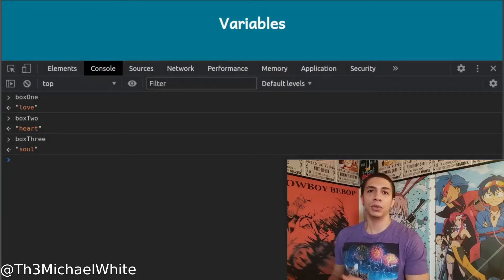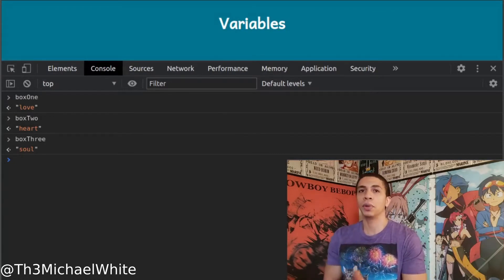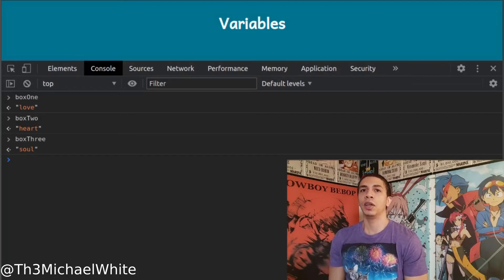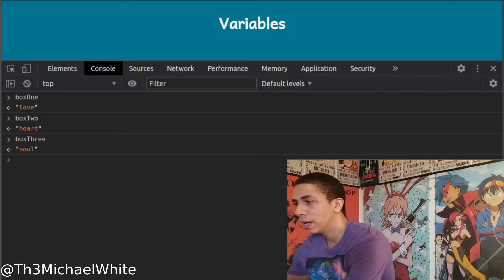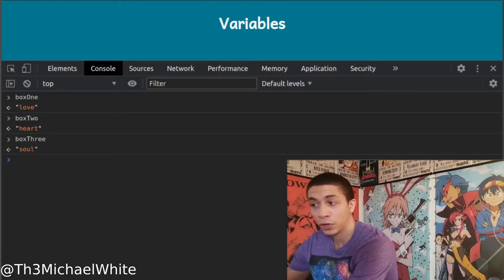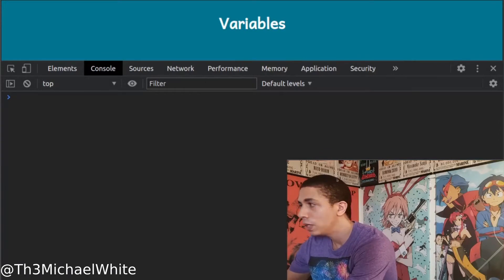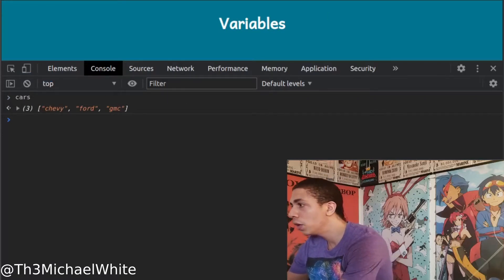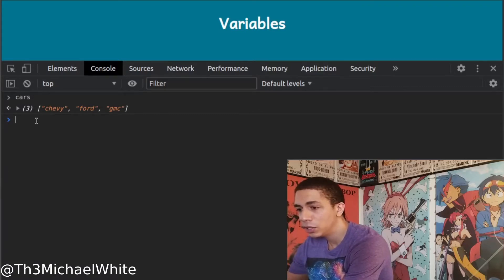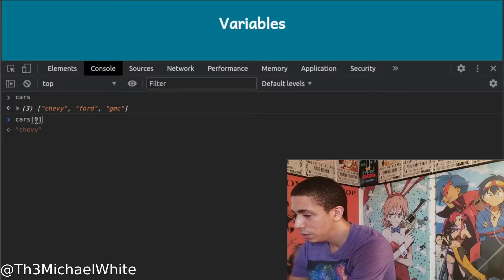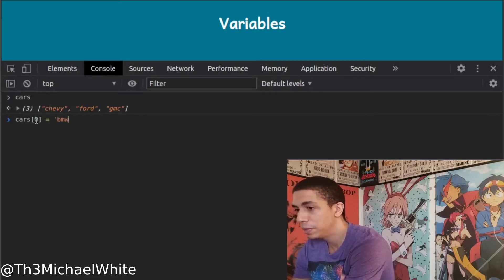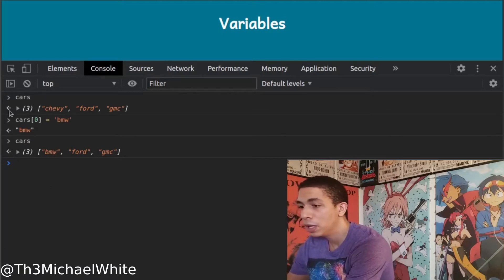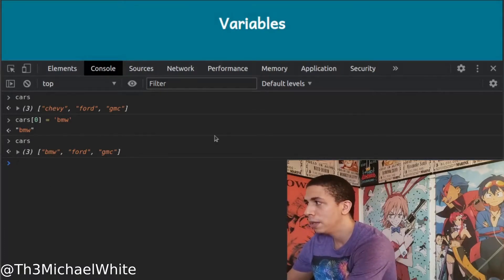However, if you put an array or object into a 'const' variable, the array elements or object properties can be changed — but the array or object itself cannot. For example, here we have a const array of cars: Chevy, Ford, GMC. In the browser we can change cars[0] to BMW, and it works — car zero changes from Chevy to BMW even though it's declared with 'const'.